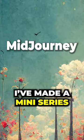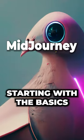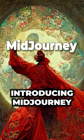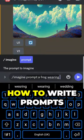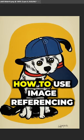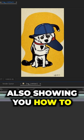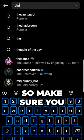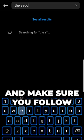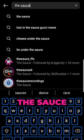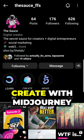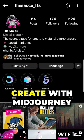And where do you get started? I've made a mini-series, starting with the basics: introducing Mid Journey, how to write prompts, how to use image referencing, and also showing you how to animate your images. So make sure you watch this space and follow so you can learn how to create with Mid Journey.